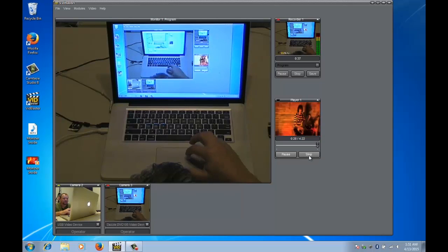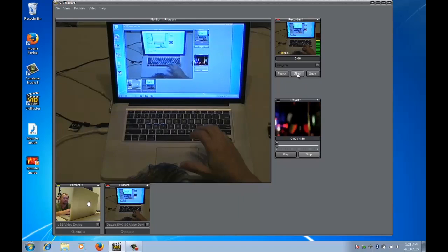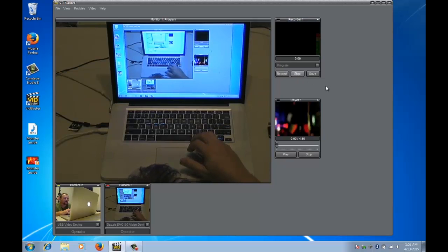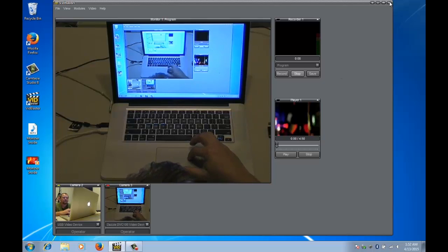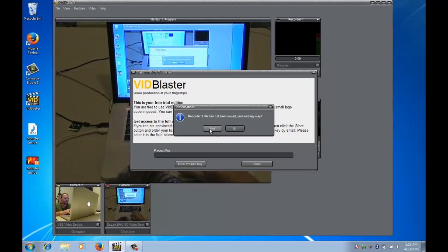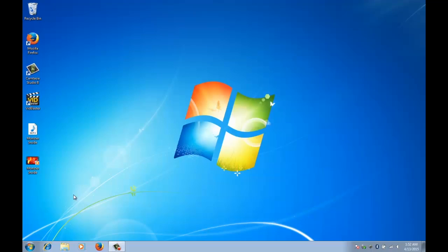So you're thinking this might be a little bit of a nuisance and it certainly can be. So we'll just stop all of this. So there's two ways around it. For some people, we're going to just close out of VidBlaster here, we don't need to save it, that's fine.